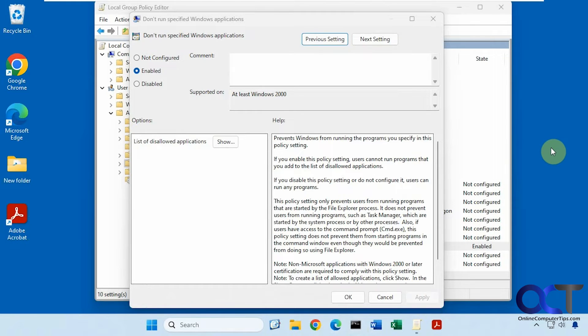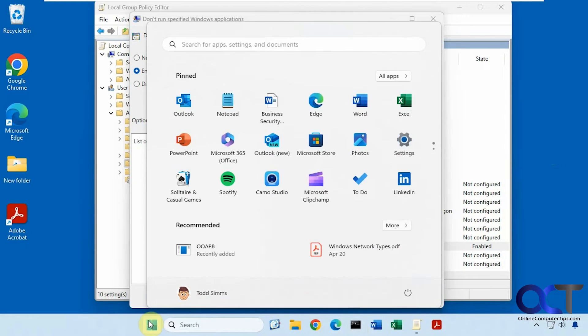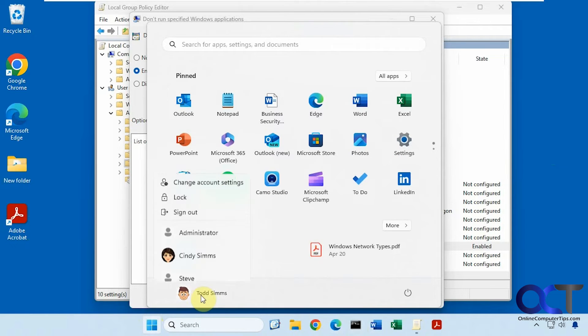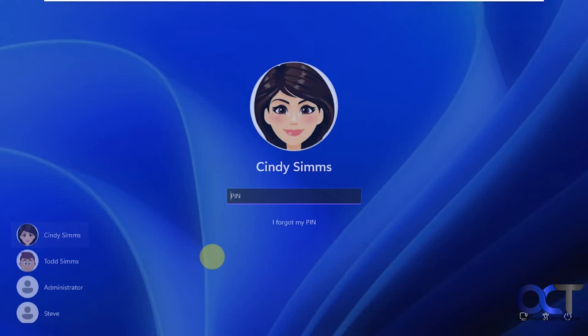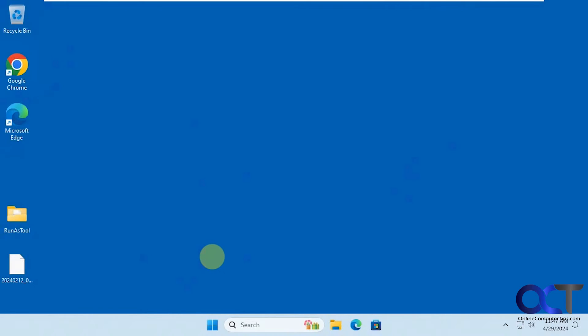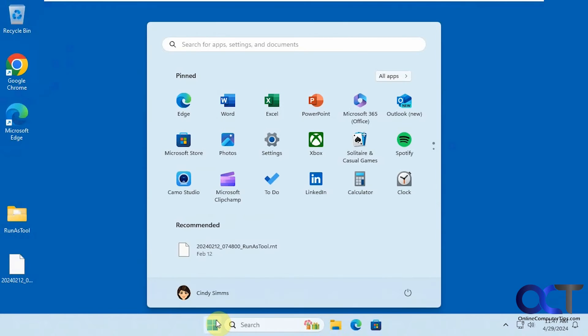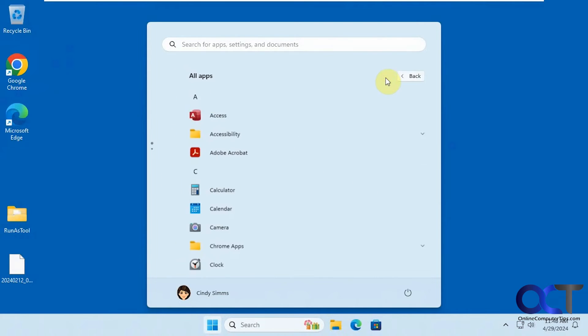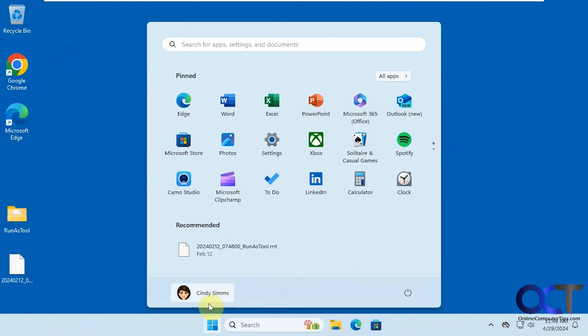All right, so now let's log in with a different user here. All right, let's see what we got here. Let's try Word. Nothing. Adobe Acrobat. Nothing. All right, let's go back to the original user here.